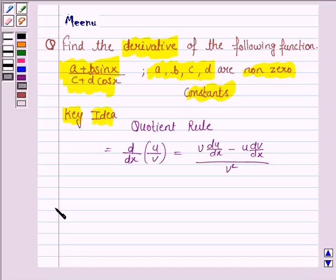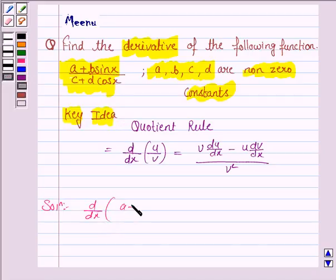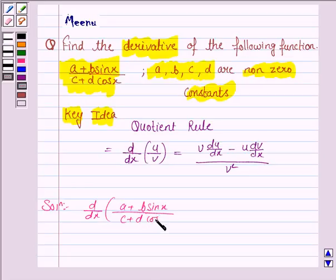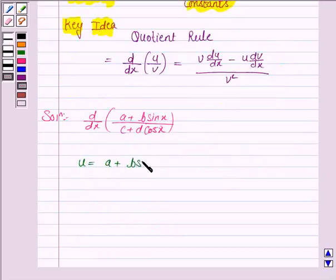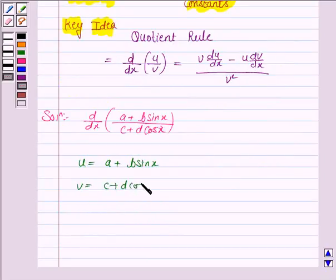Let us now move on to the solution. We have to find the derivative of the function (a + b sin x) / (c + d cos x). Now for convenience, say u = a + b sin x and v = c + d cos x.